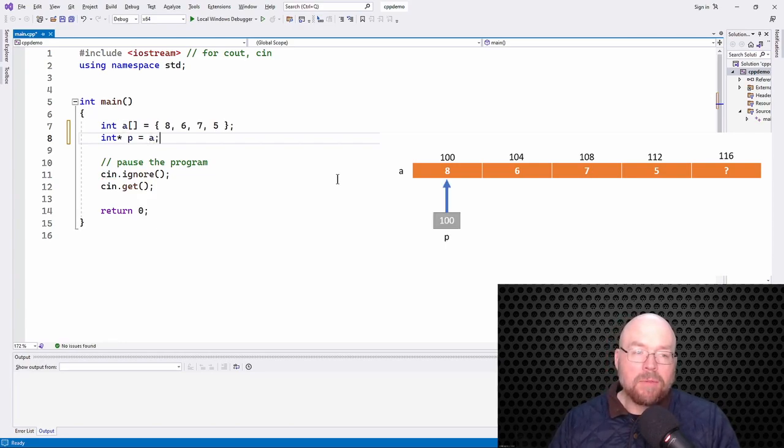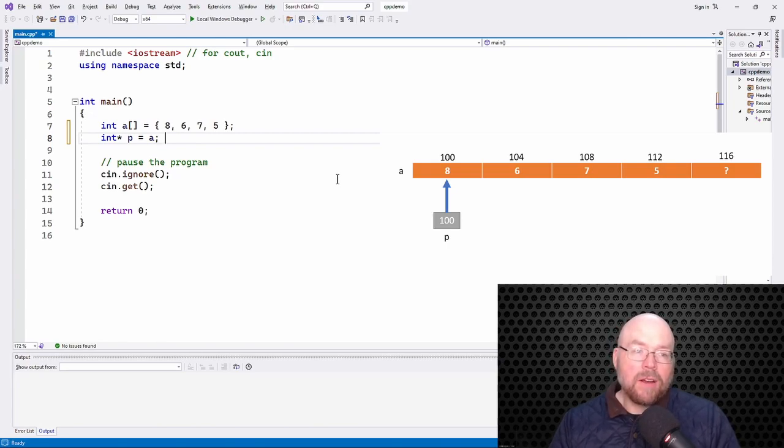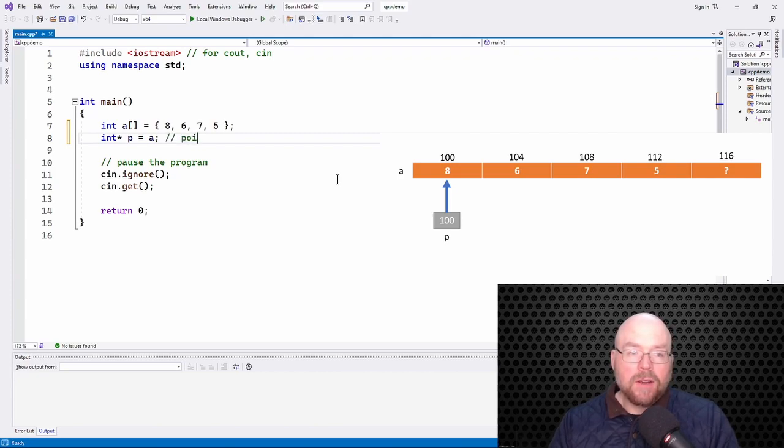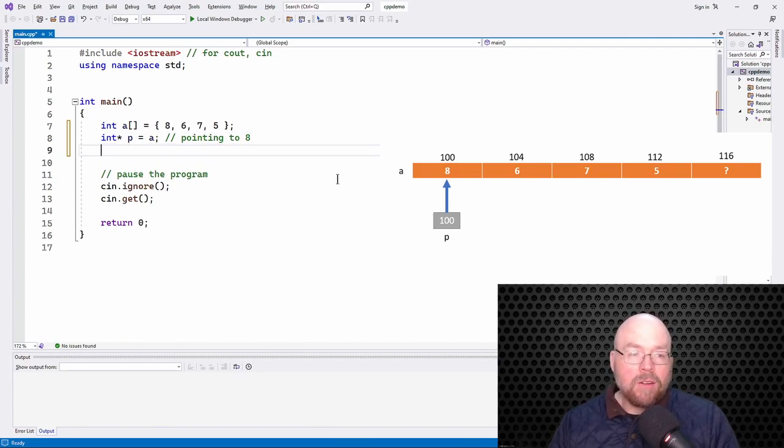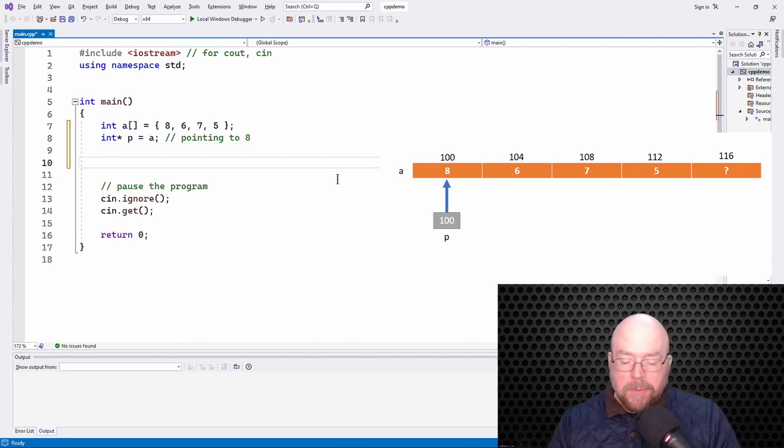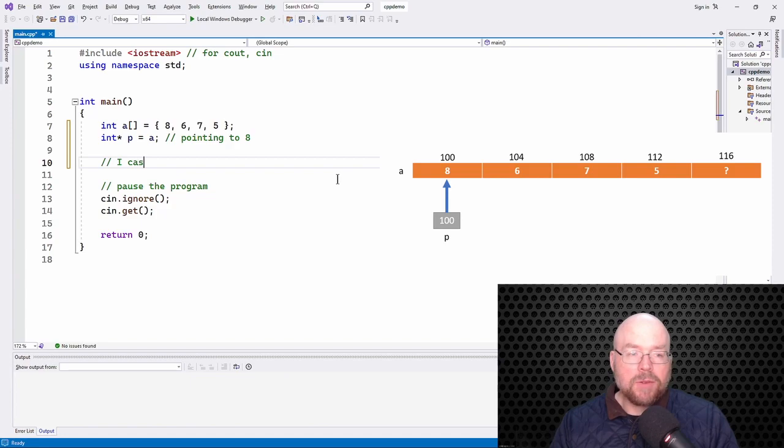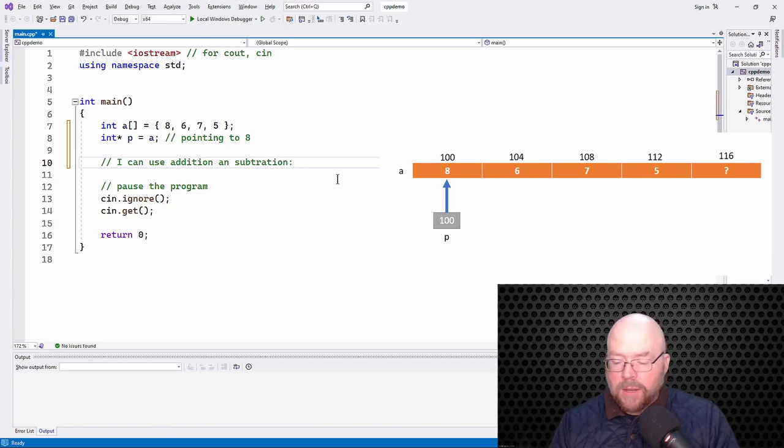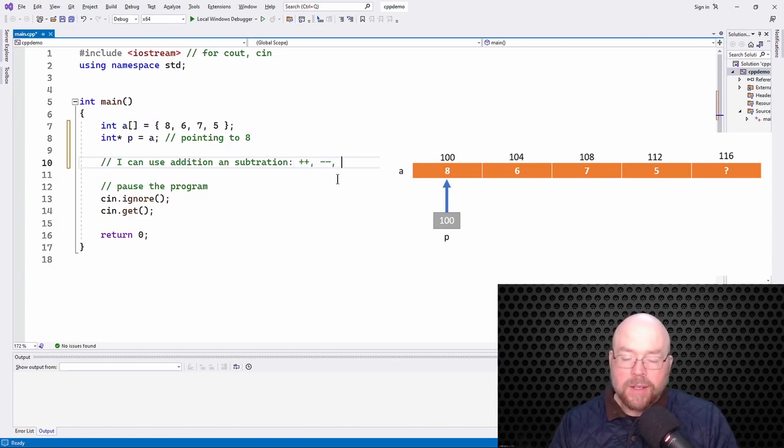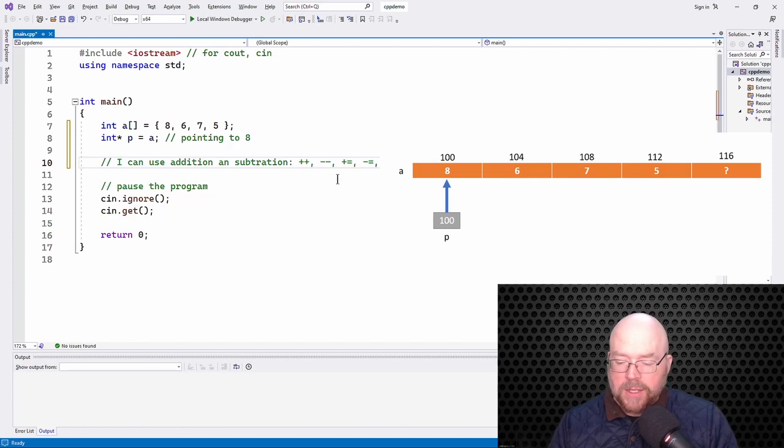So what does this mean? This means that P is going to start off pointing to the first element of the array, right? So right now this is pointing to 8, the very first element of the array. So what I can do is I can use addition and subtraction. I can use increment, decrement, plus equals, and minus equals, as well as plus and minus.